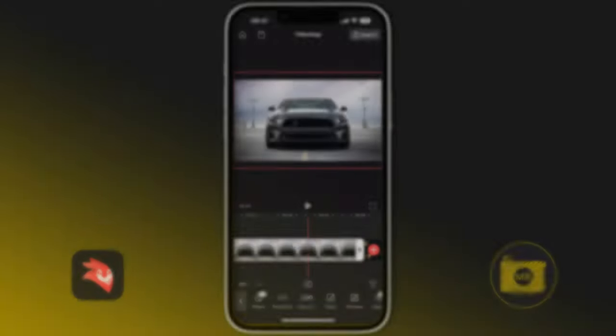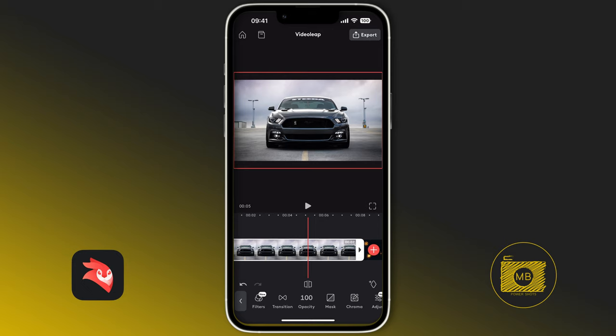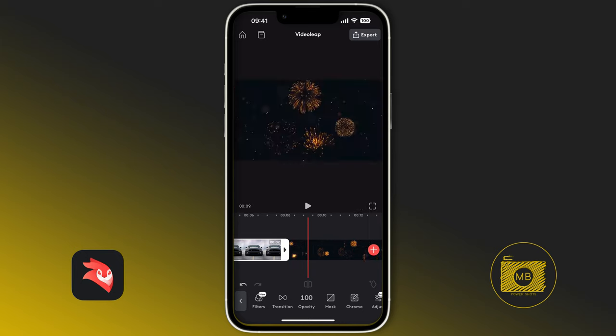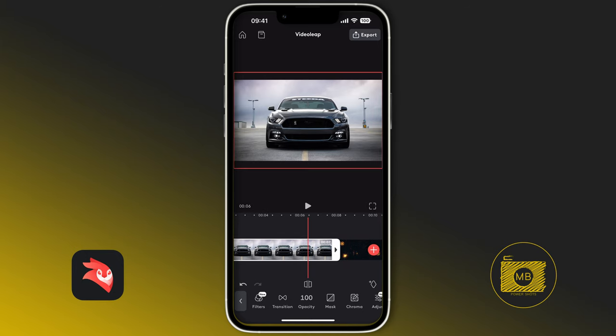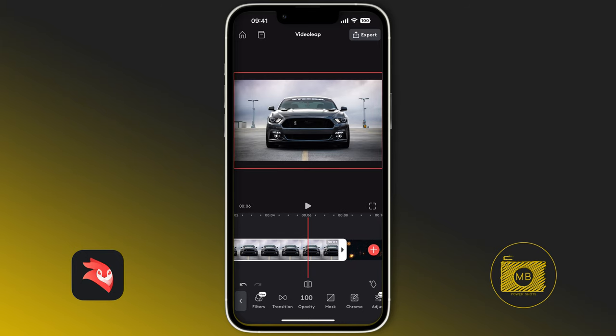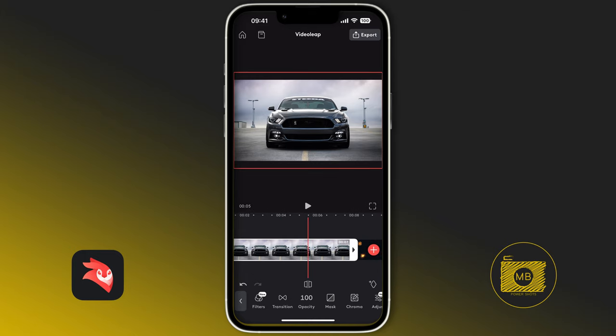This was recently requested by Alex, who asked me to show how to remove the background and replace it with something else. The best way to do this in VideoLeap is to take the image you want and remove its background in PhotoLeap — and there's a function within VideoLeap that lets us do exactly that.